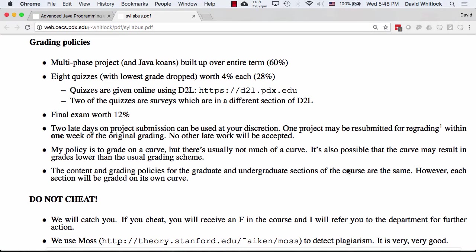60% of your grade is code that you write — that's the multi-phase project with five phases, plus the Java koans. These projects build on one another, so it's really important to have solid projects one and two, because if you're still struggling with parsing the command line by project four, it's going to hurt. It's important that the graders give you timely feedback.